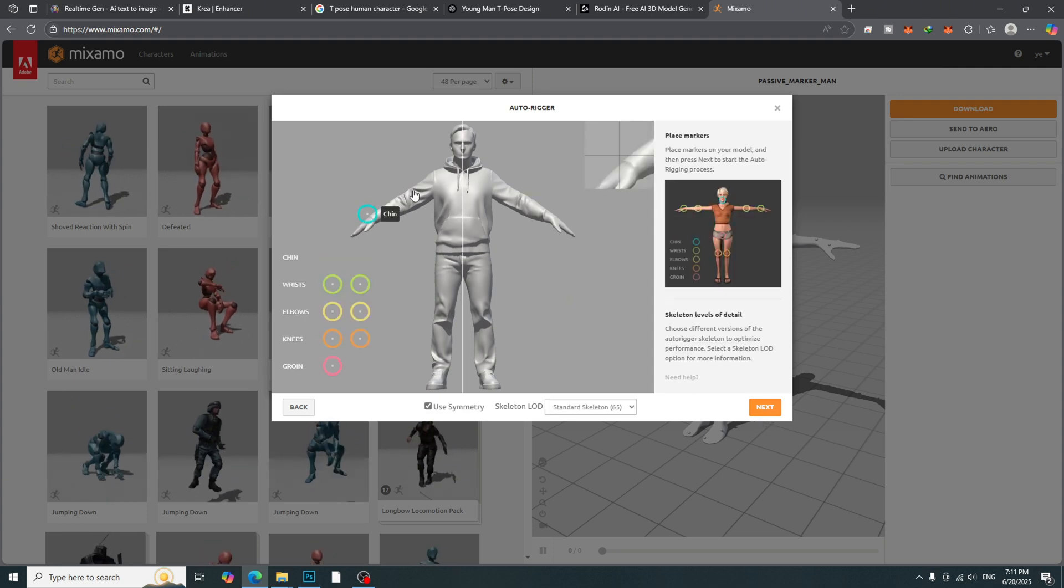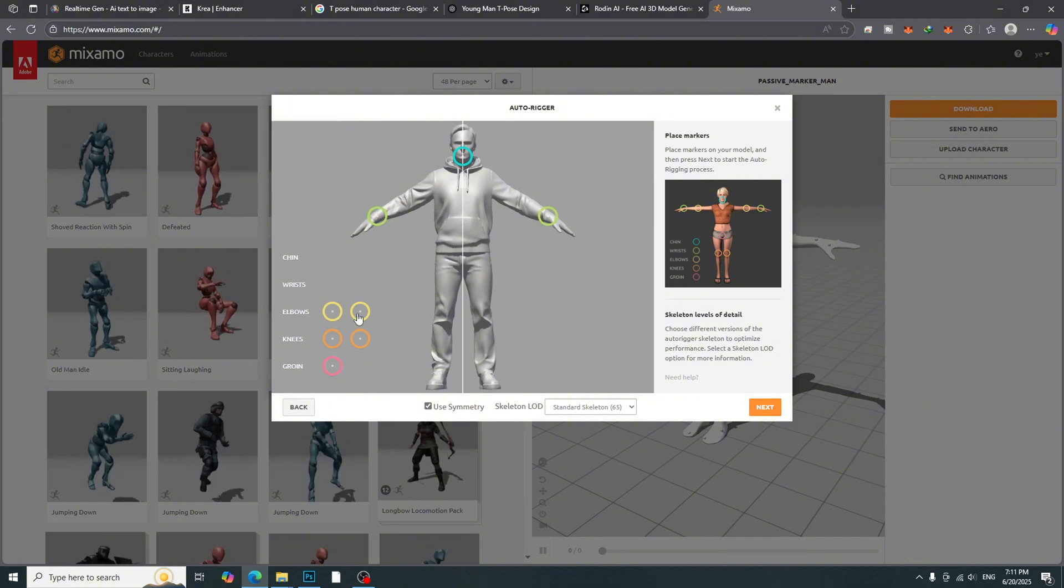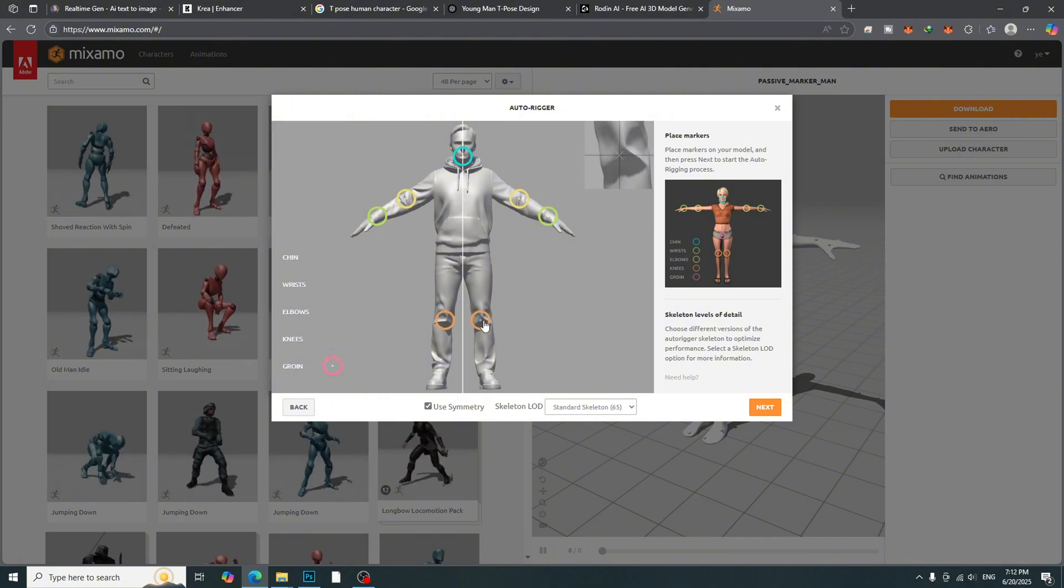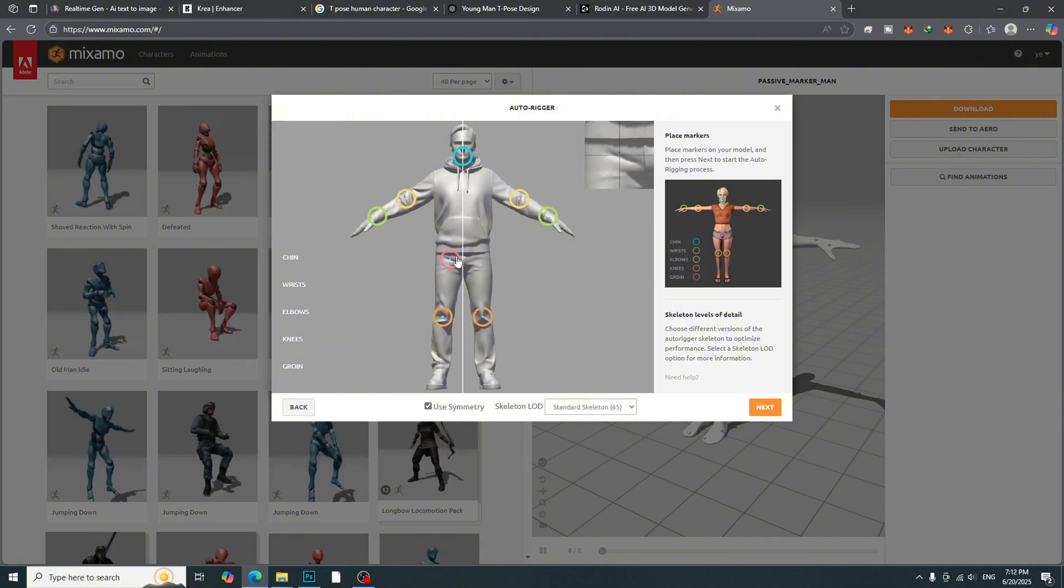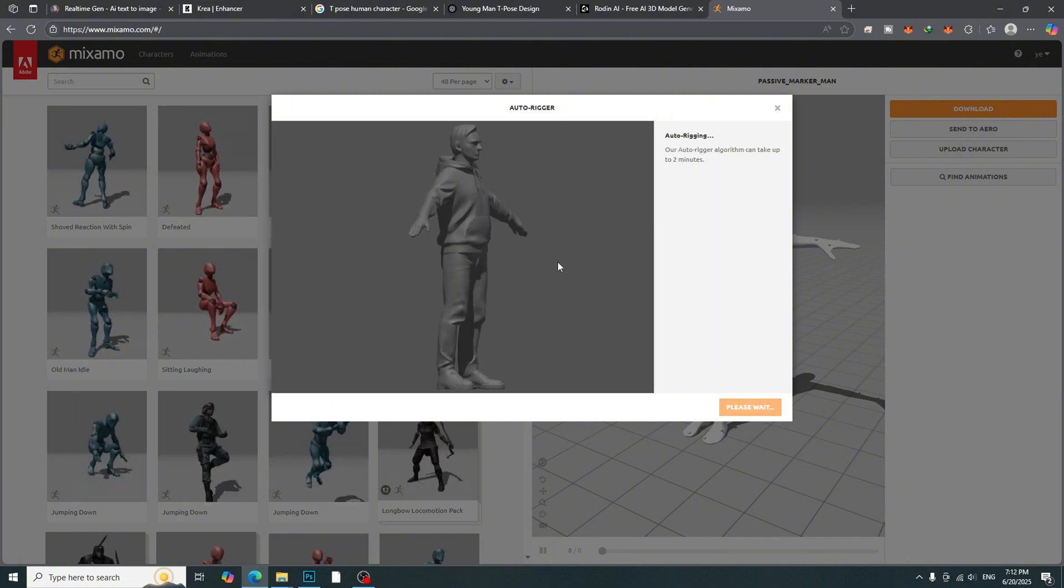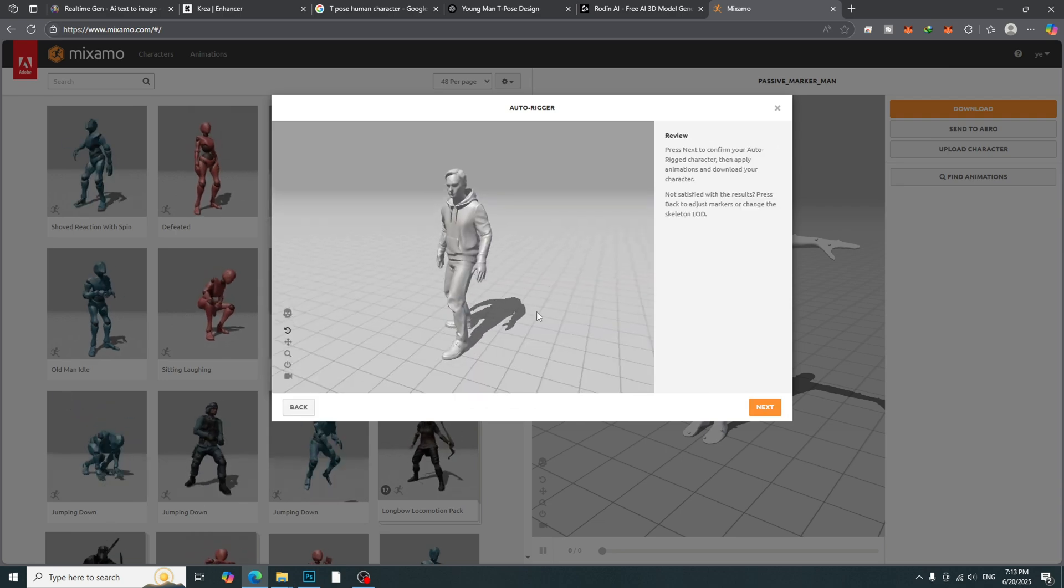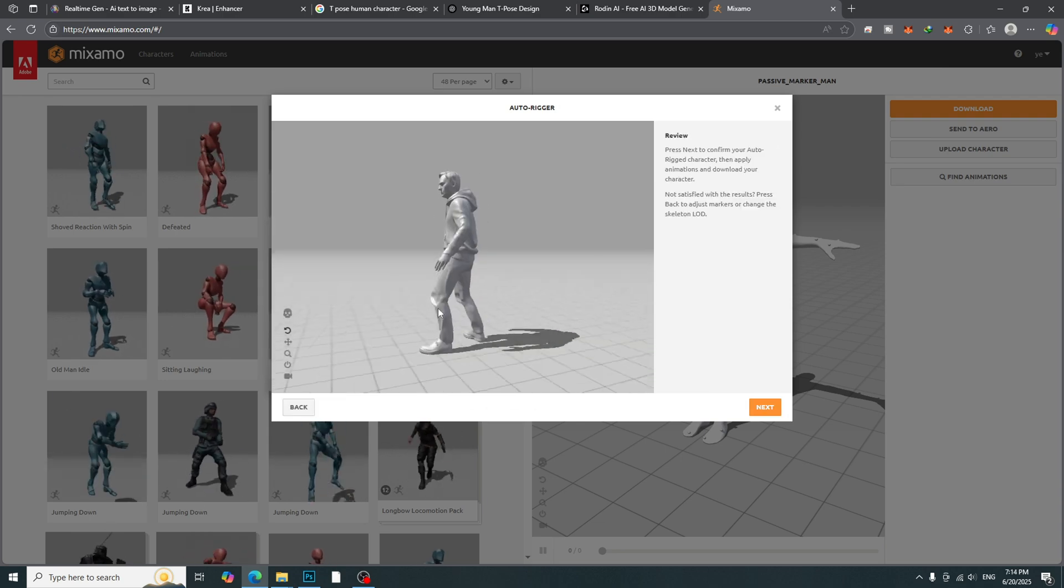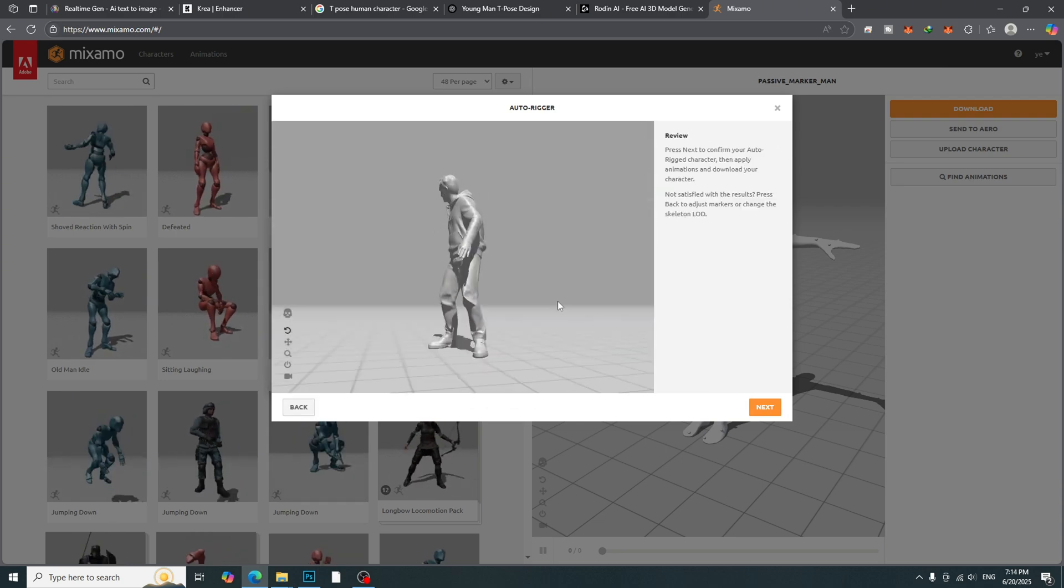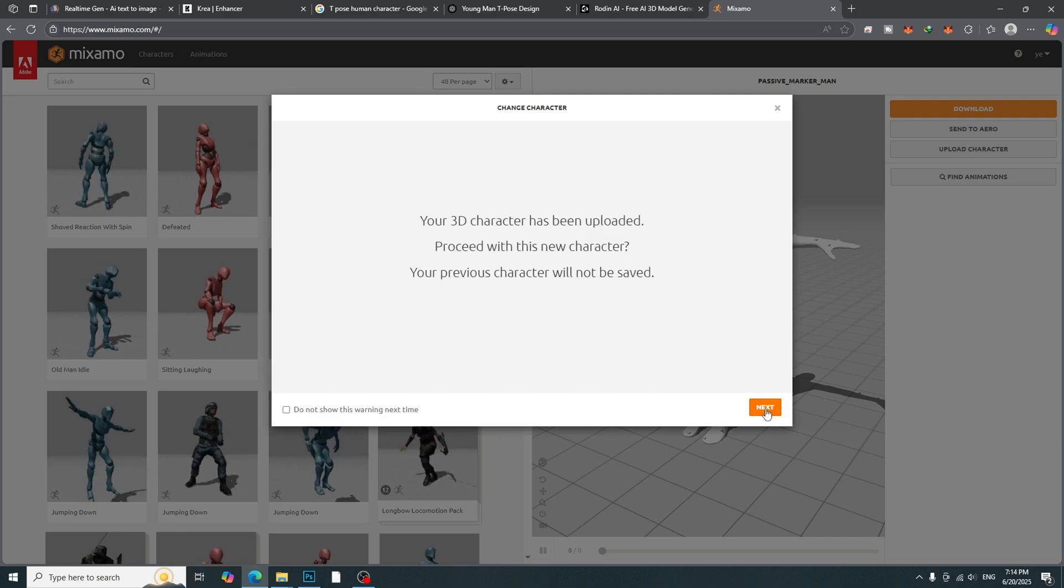Place the rig points correctly. Click Next button. Then, we will get the rigged model. Click Next button.